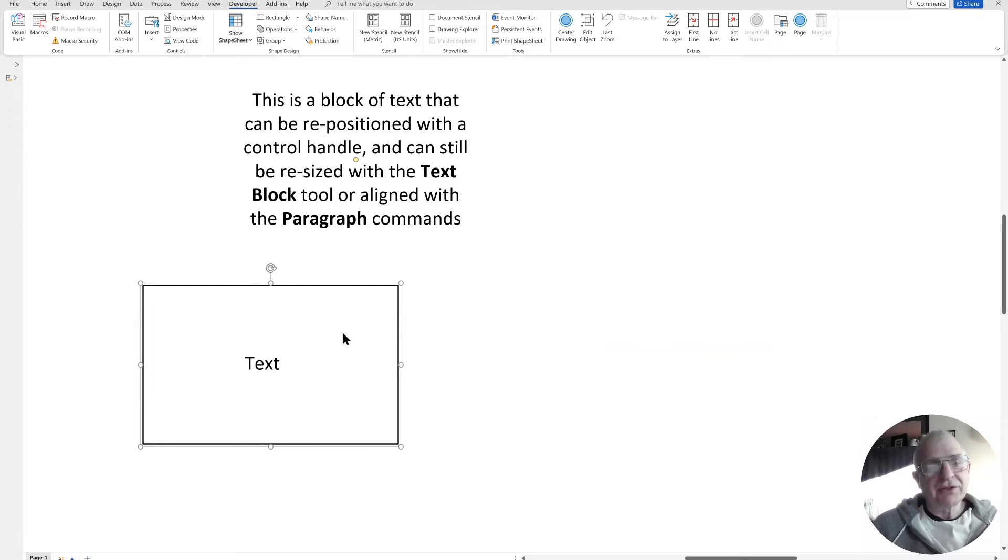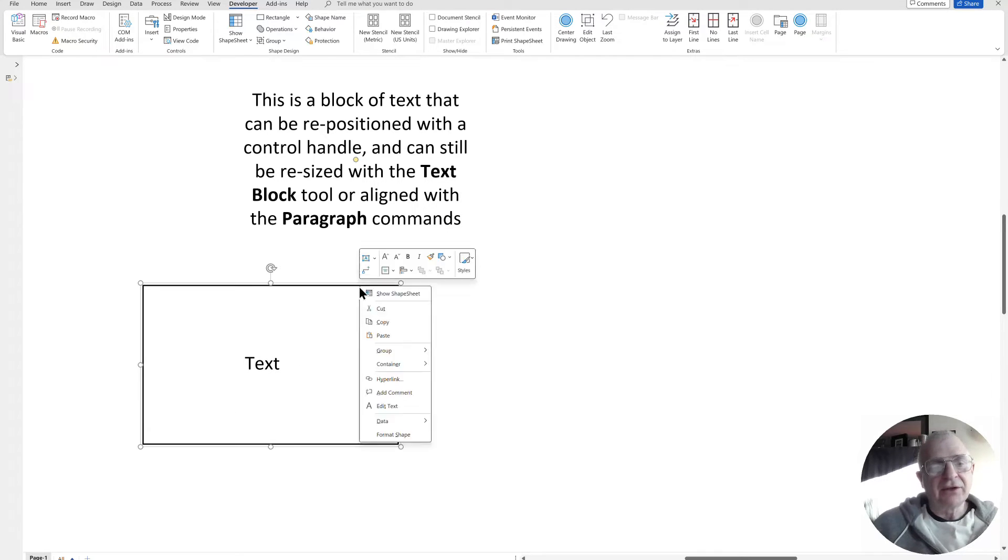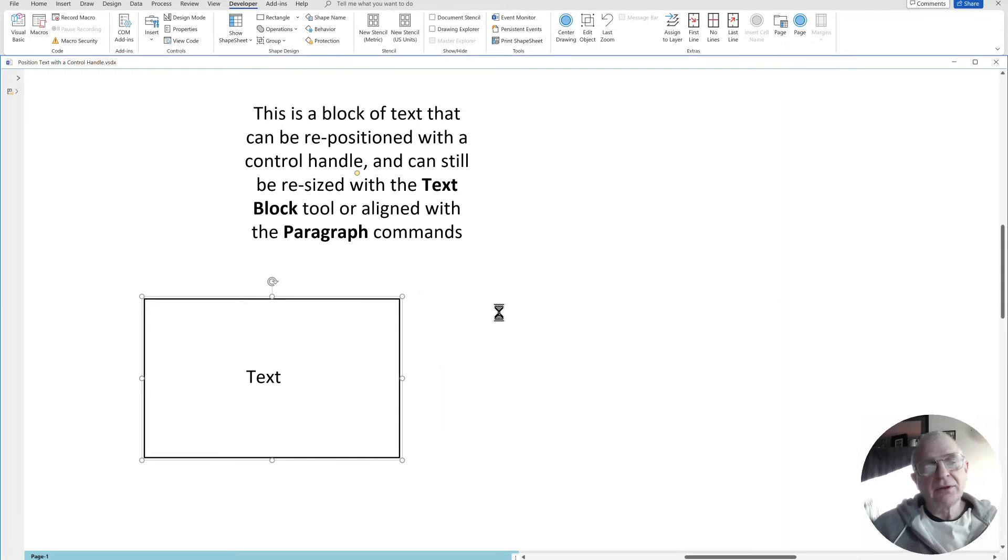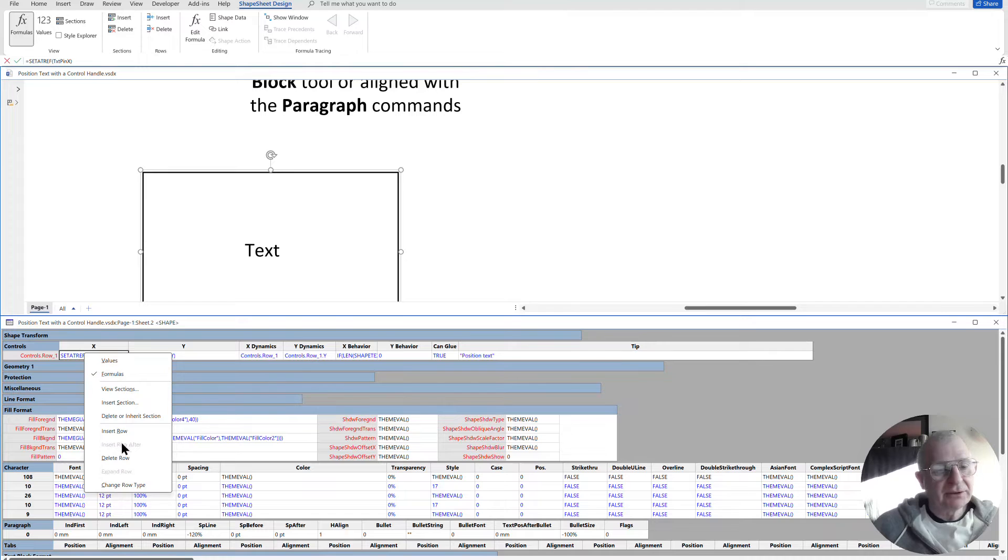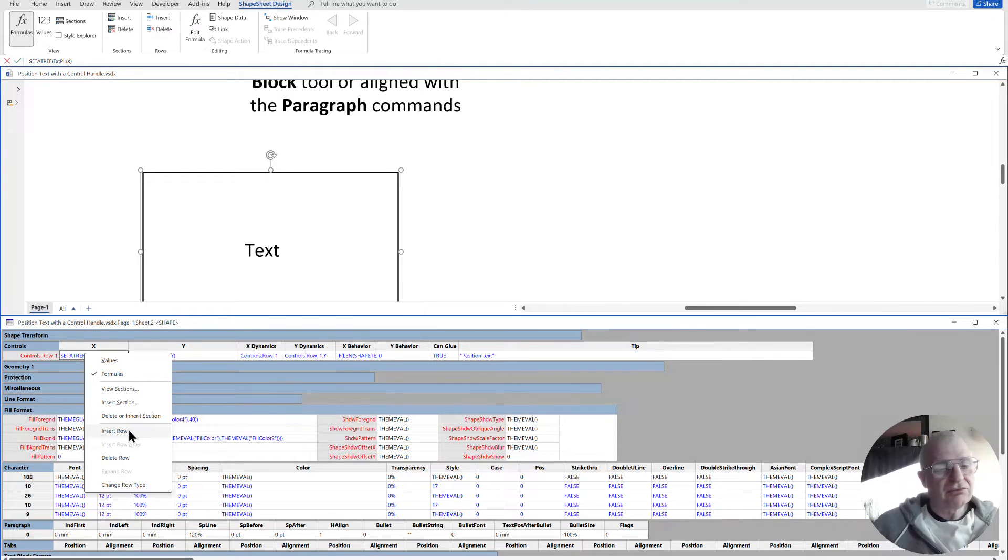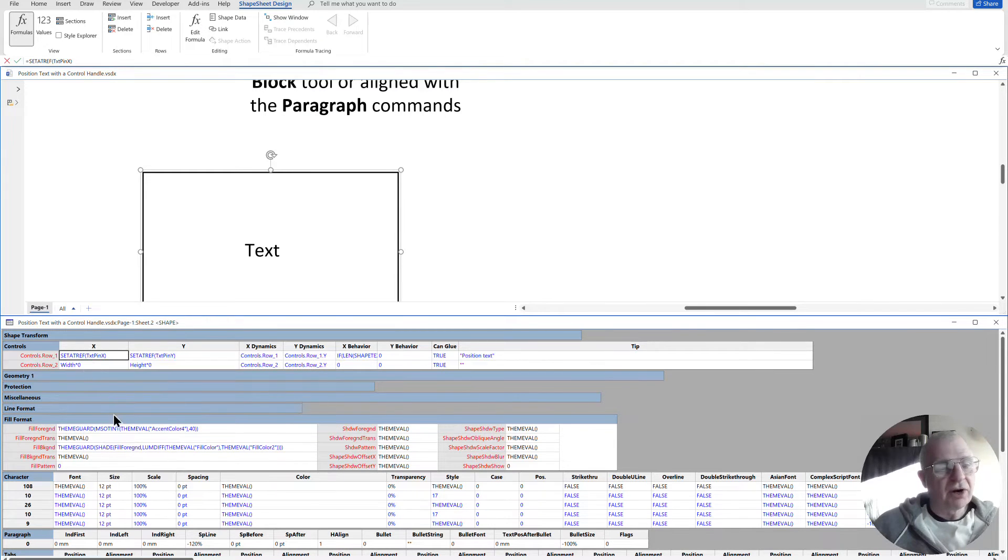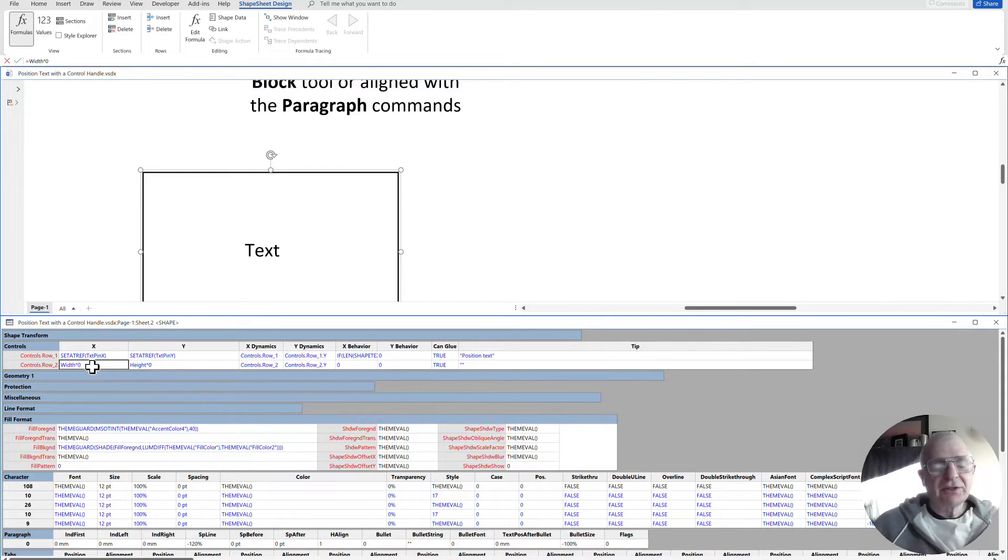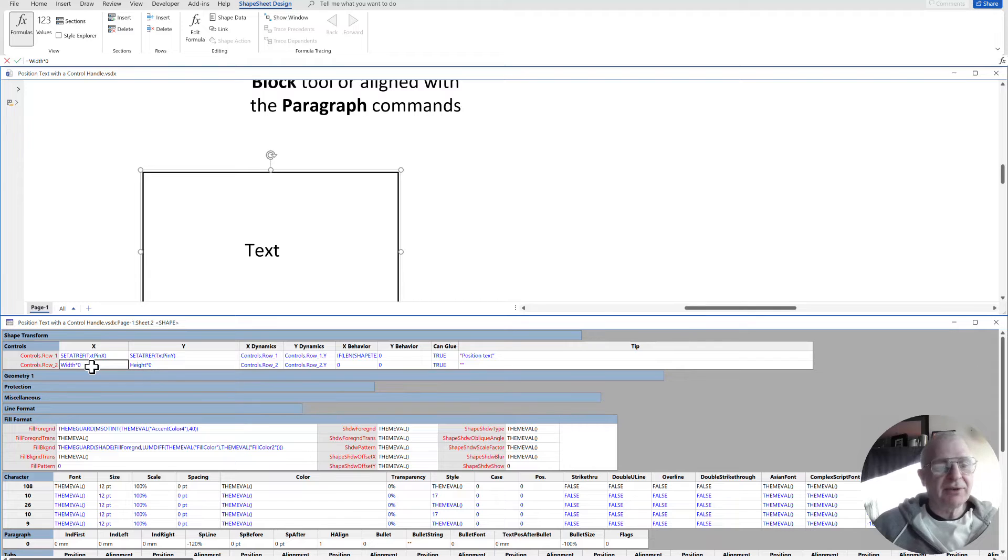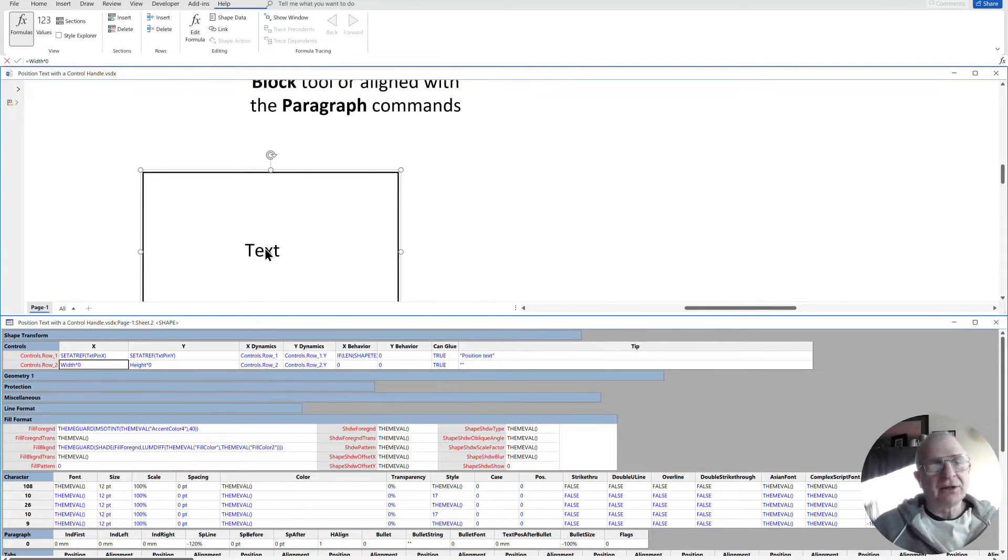So if I was to add into sheet.2 another control handle, which, as we now know, is quite easy to do, and do insert row in there, now I've got that second shape inside of there, and I haven't yet got a control handle on it.